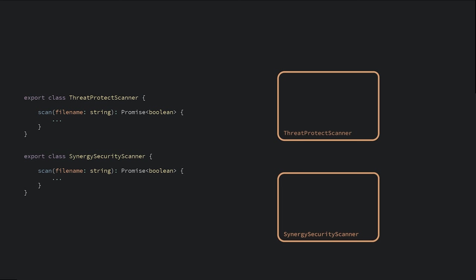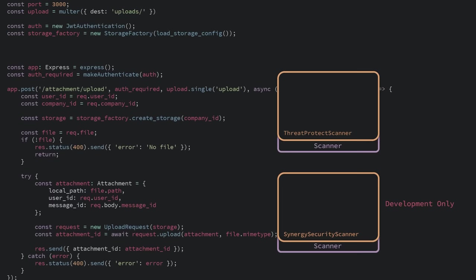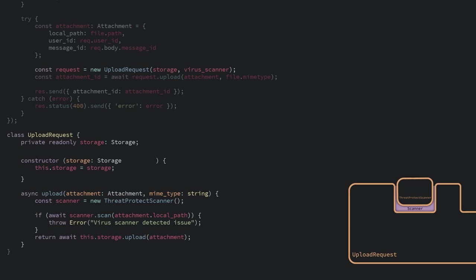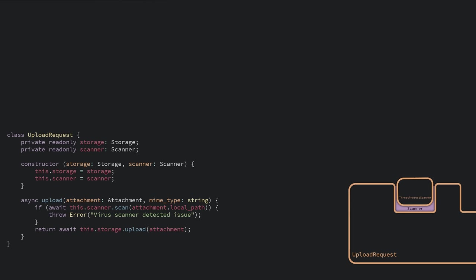No worries, we can create a shared interface for our two scanners. And on initialization, we pick one and inject that one into the request handler. When we launch in development mode, Synergy Security is initialized, and in production, the old Threat Protect scanner is created. Our request handler just scans the files but doesn't know which scanner is doing it.